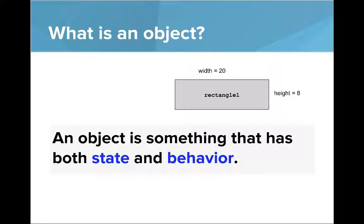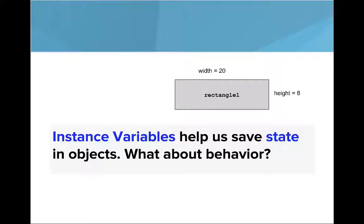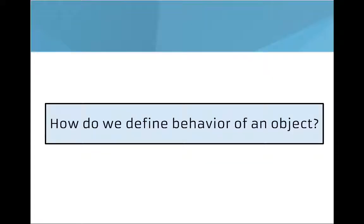So let's revisit a few things. First, remember that an object is something that has both state and behavior. And what instance variables do that we've already introduced, instance variables help us save the state in objects. What about behavior? How do we define the behavior of an object?